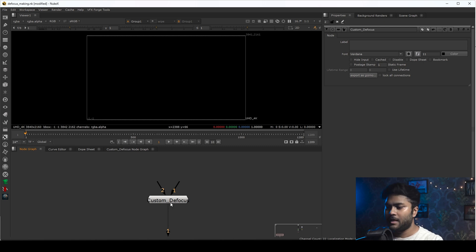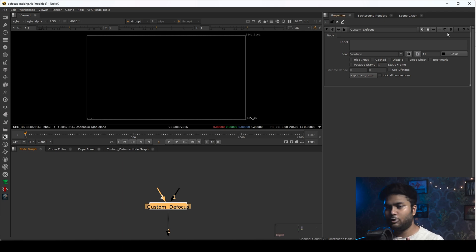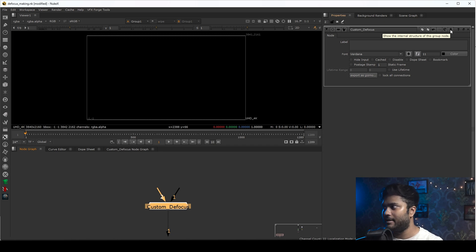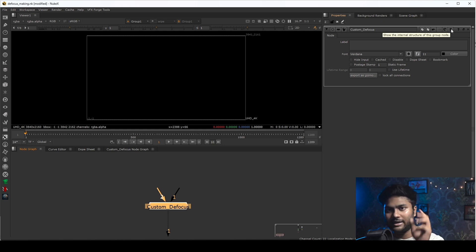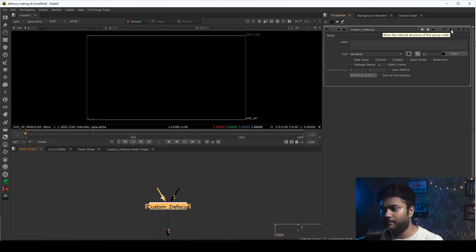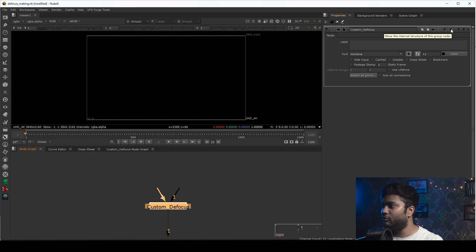If you want to go into this node, just double-click on it and go to the properties menu. You will see 'show the internal structure of this group node.' After clicking on that S sign you will get into the node. This works similarly to grouping in After Effects or Photoshop.